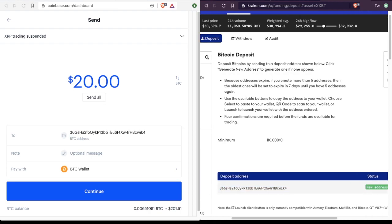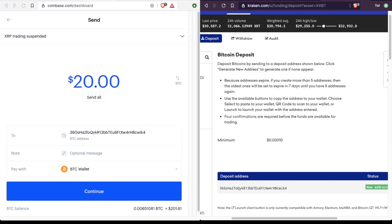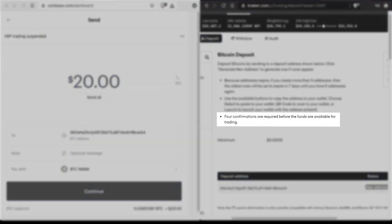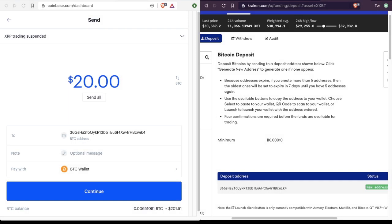And just as before, it's good to make sure that the first few characters match up and the last few characters match up as well. One thing I'll call your attention to is the last bullet point here on Kraken. Four confirmations are required before the funds are available for trading. What that means is that four blocks need to be confirmed on the Bitcoin blockchain.